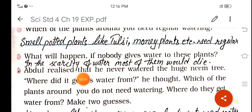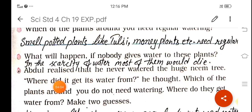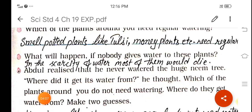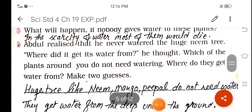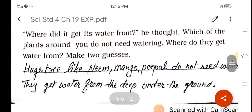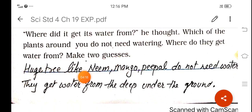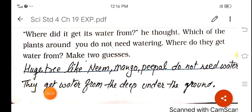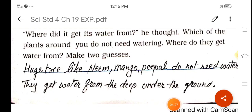Abdul realized that he had never watered the huge neem tree. Where did it get its water from? Which plants around you do not need regular watering? Where do they get water from? Huge trees like neem, mango, peepal, and coconut do not need to be watered. They get water from deep underground and also from rainfall.